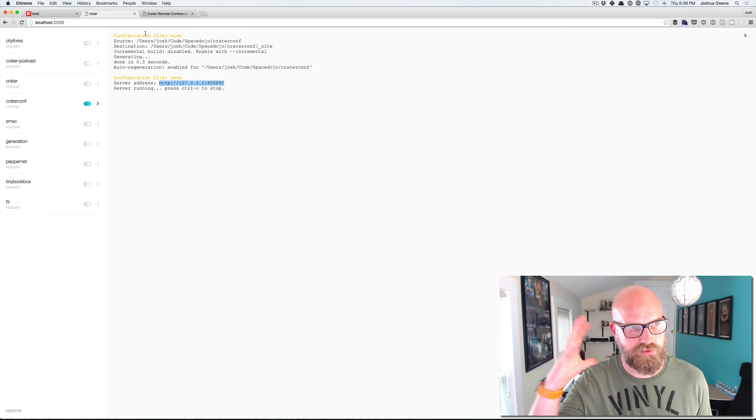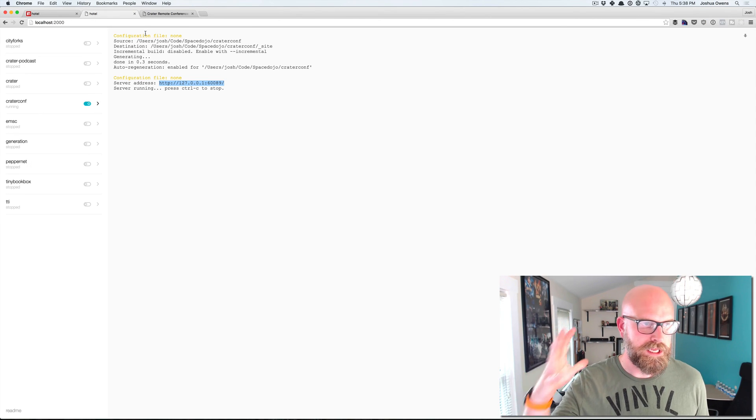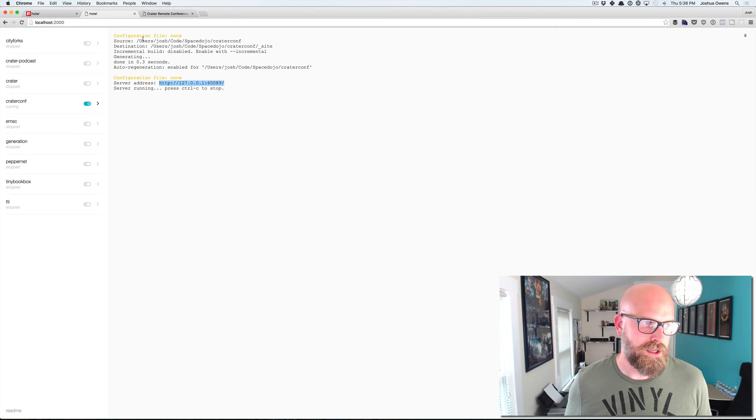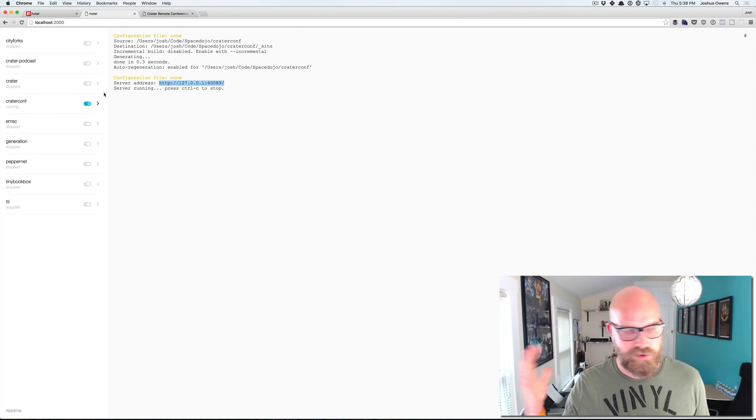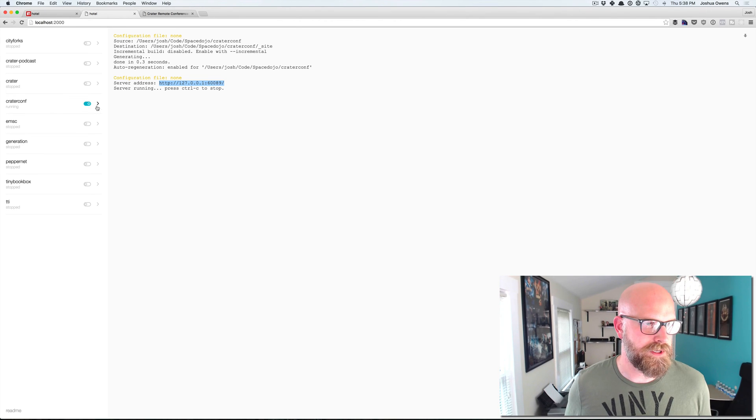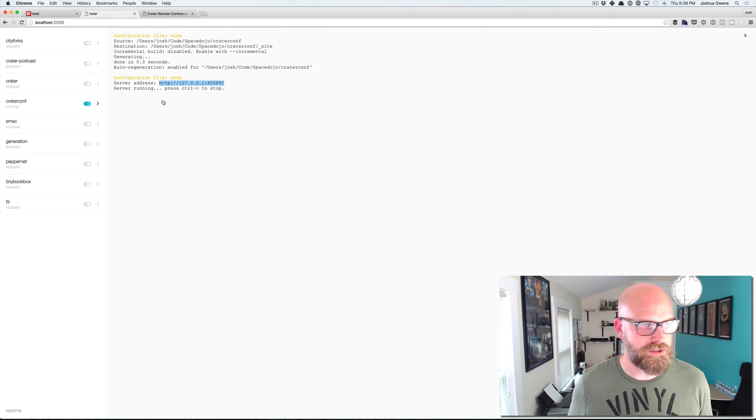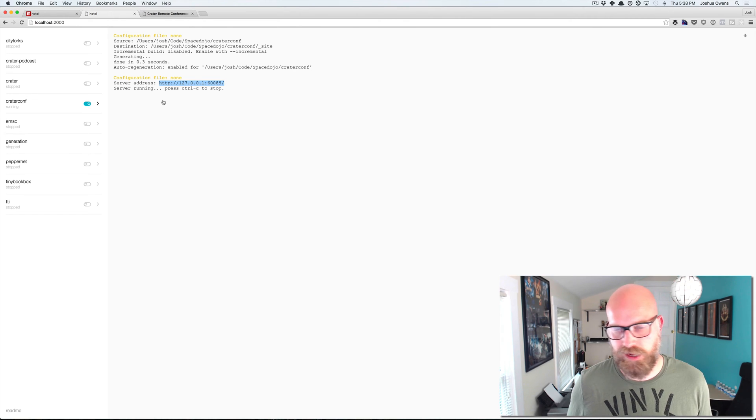Right? And I don't have to remember how do I start Jekyll again. Same thing works with Meteor apps. So I can go, let's get a Meteor app added.